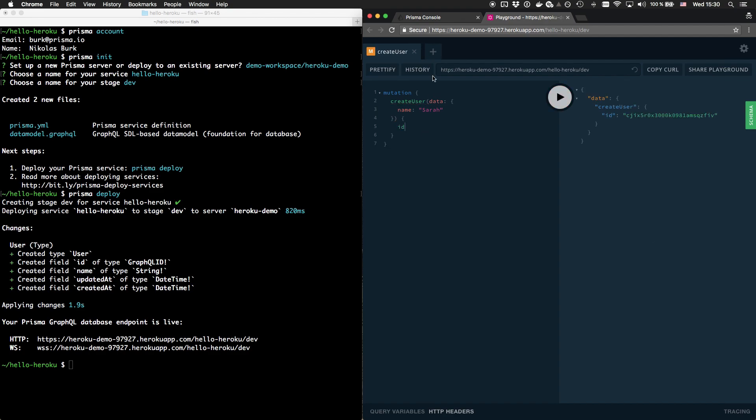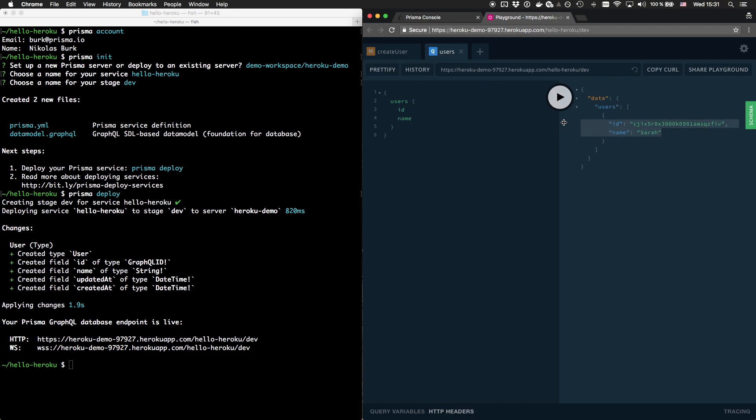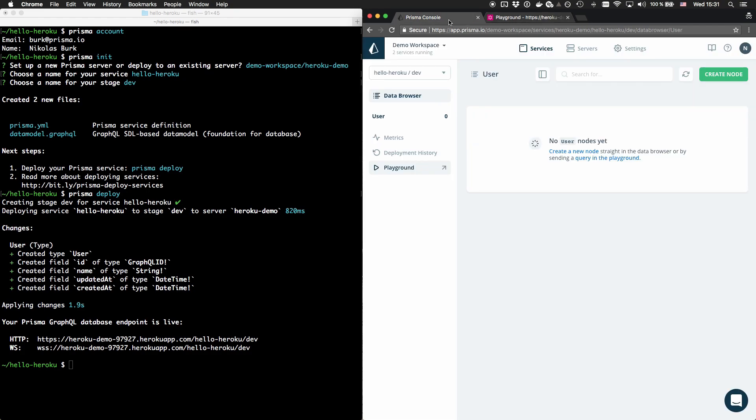After the mutation was sent, I can send the users query and the Prisma service will return the user I just created.